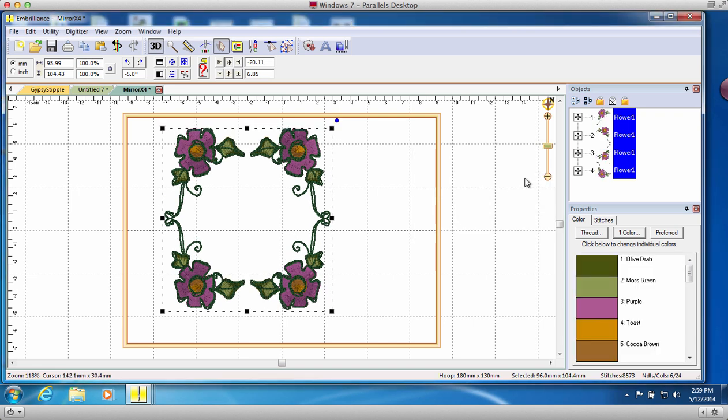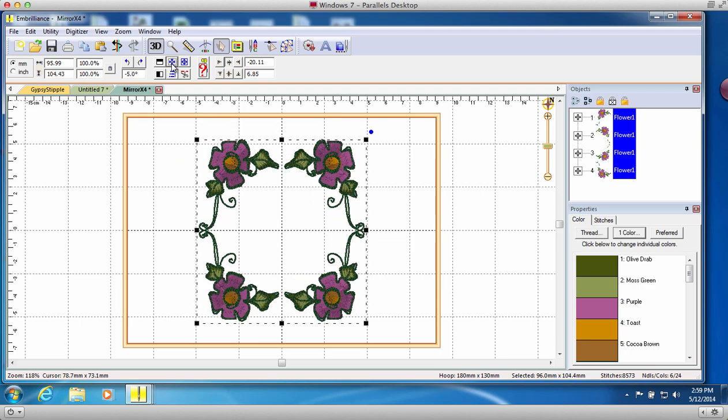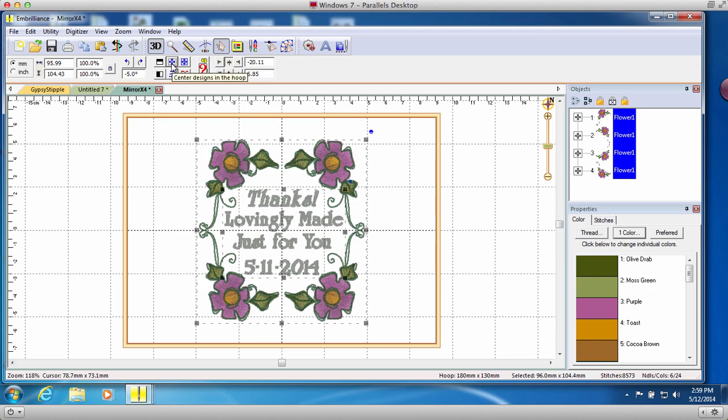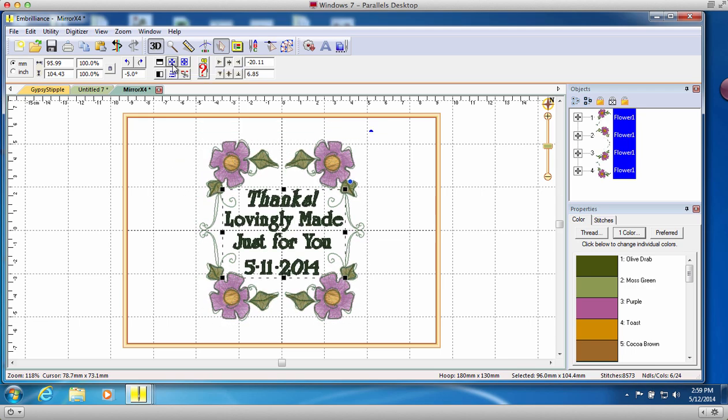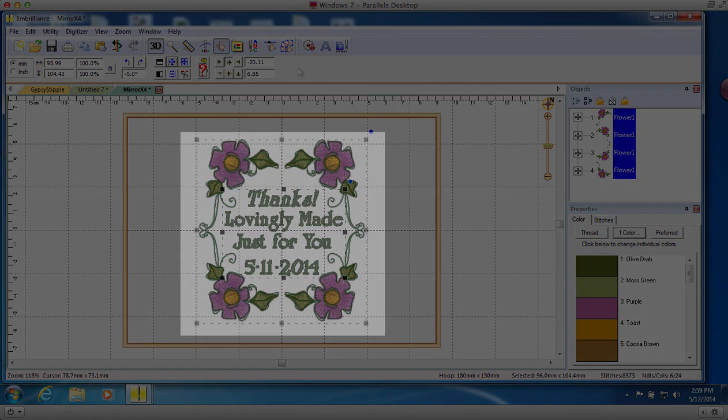Once complete, click OK and holy smokes! You have just created a coordinated frame in which you can add a monogram or memorable text for a quilt or gift label. Wasn't that easy?